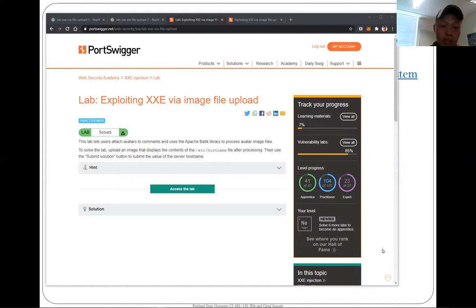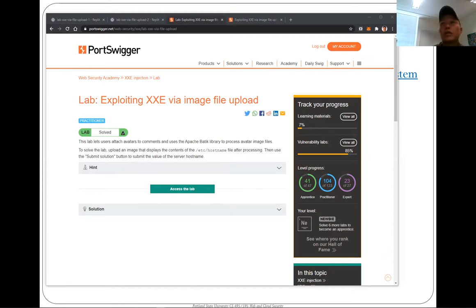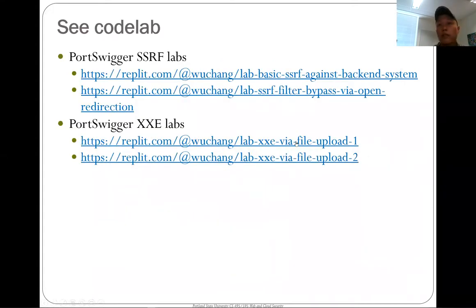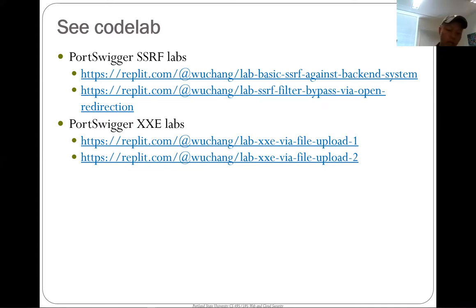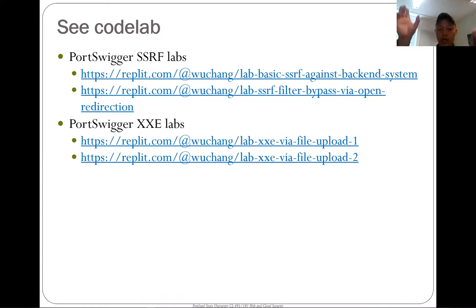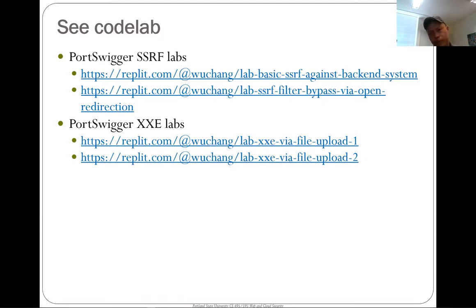Hello everyone. I didn't get to this last level - there wasn't any time in class - so I wanted to do one level from the XXE set of exercises. The one I'm going to do is XXE via file upload, because one of the things with this particular level is that it requires you to submit a multi-part form that has both regular form data and data from a file that you're uploading onto the site.